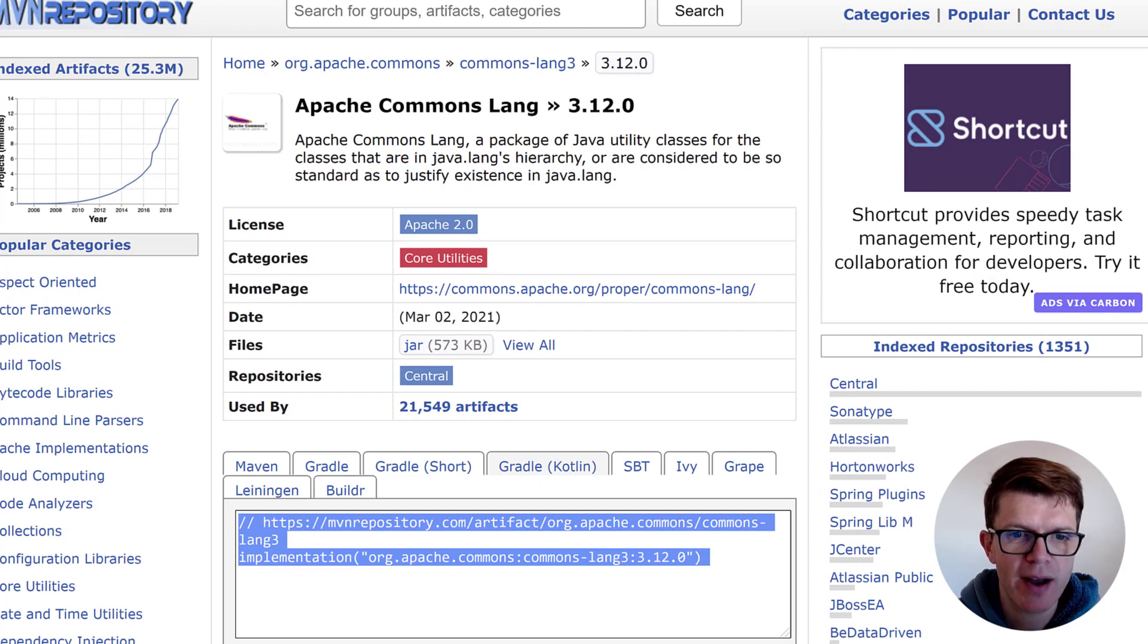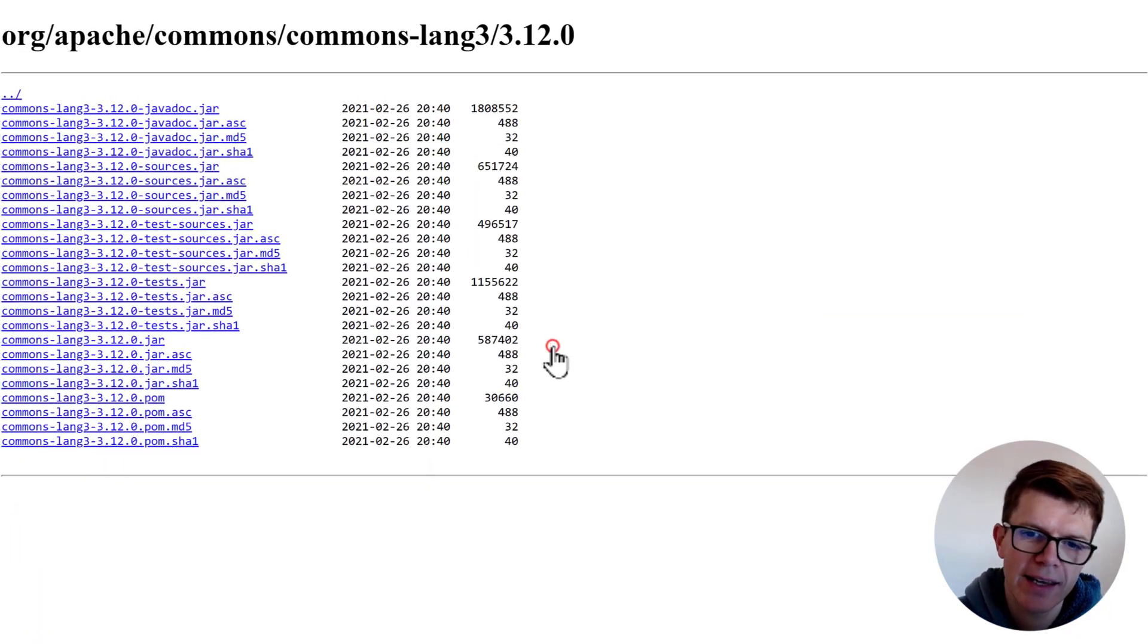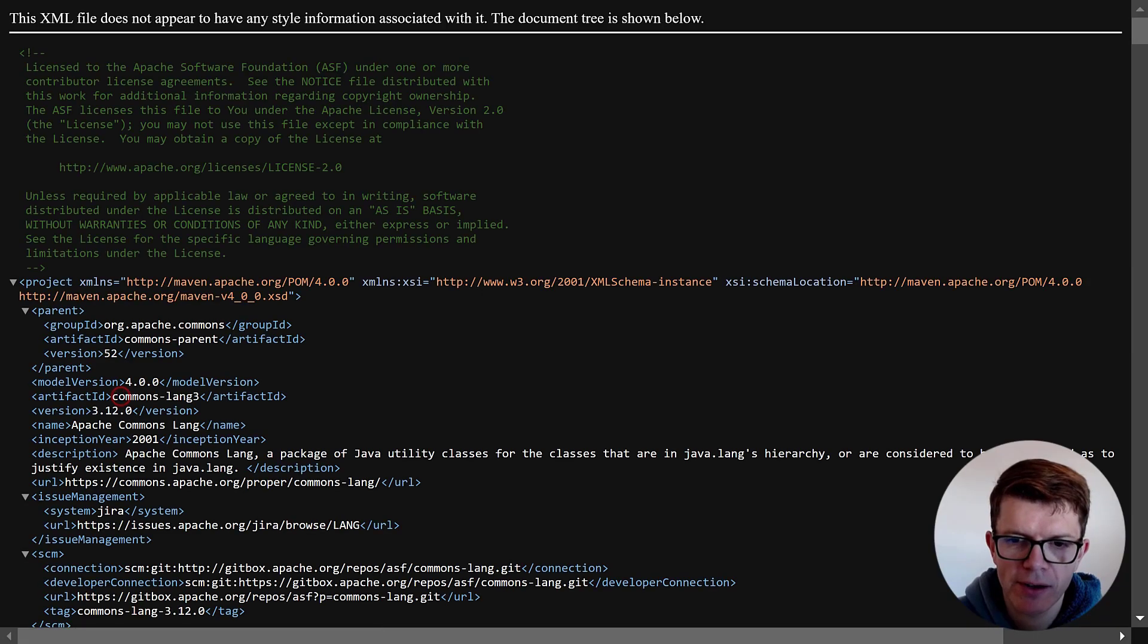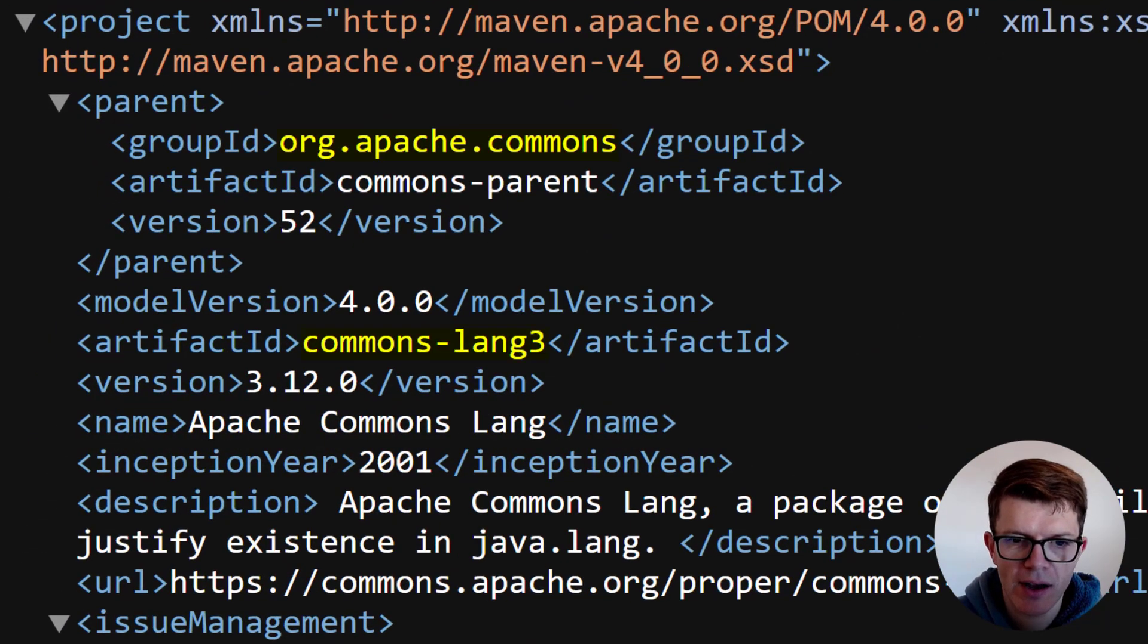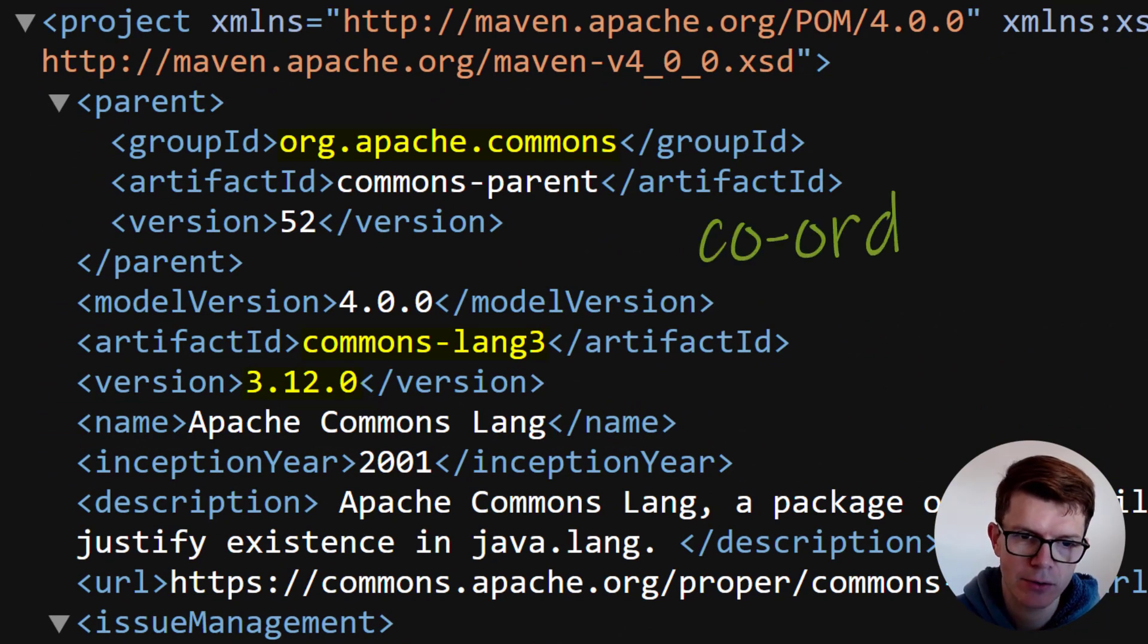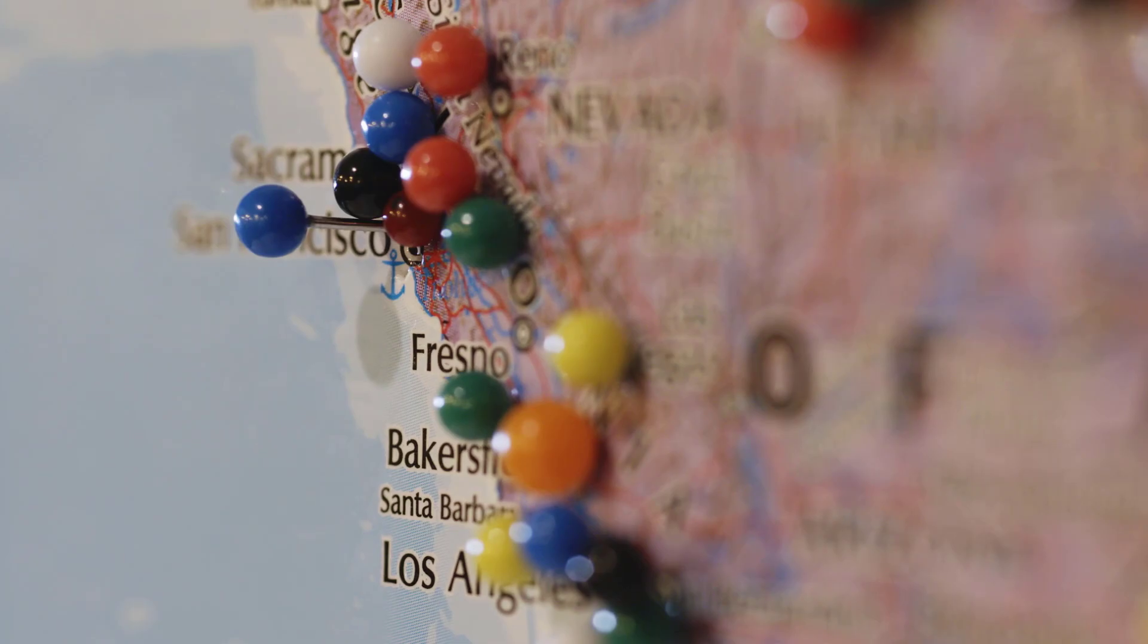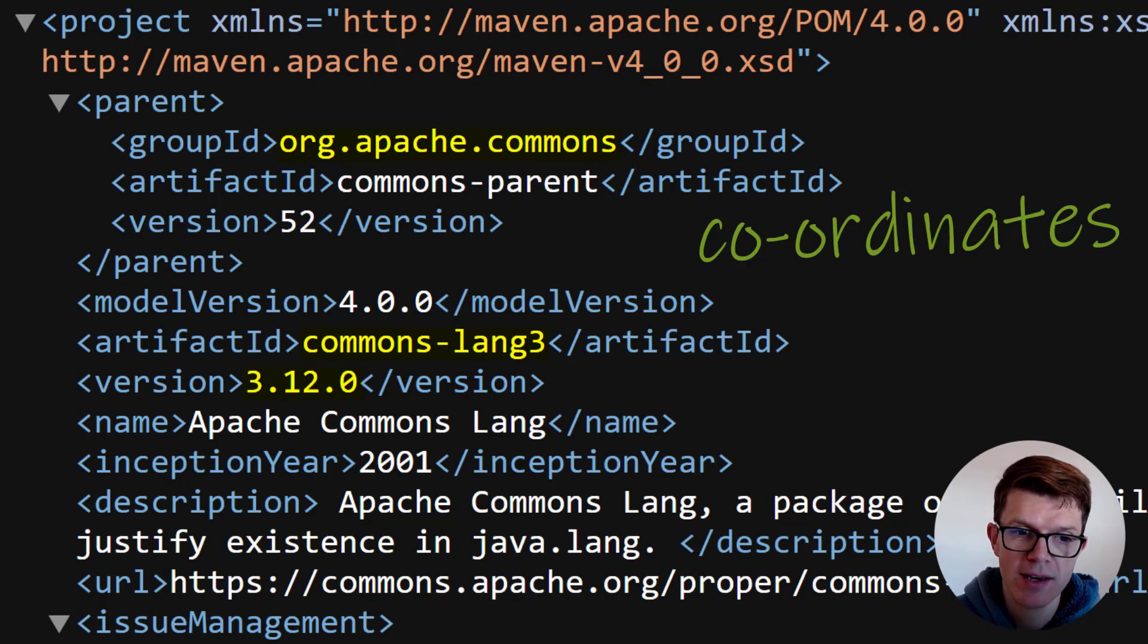Maven is a format for storing dependencies. If we look in the linked POM XML descriptor file, we can see the dependency has a group, artifact ID, and version. These three data points are called the dependency's coordinates, like a location on a map. These coordinates are all Gradle needs to find a dependency within a specified repository.